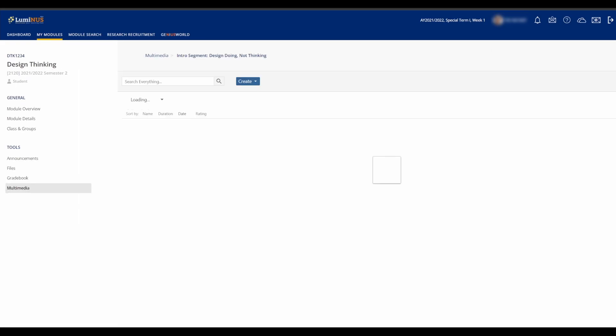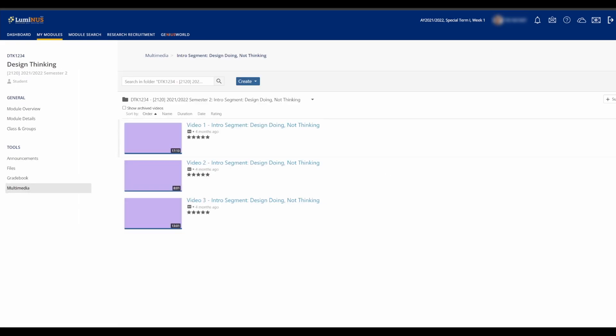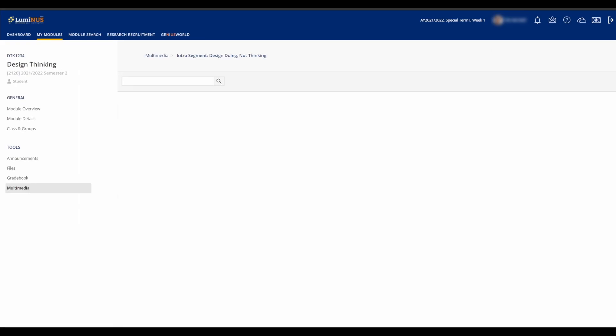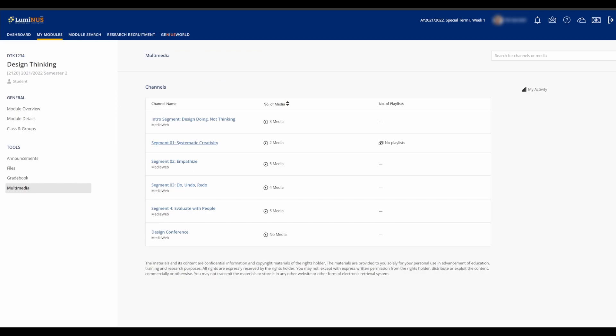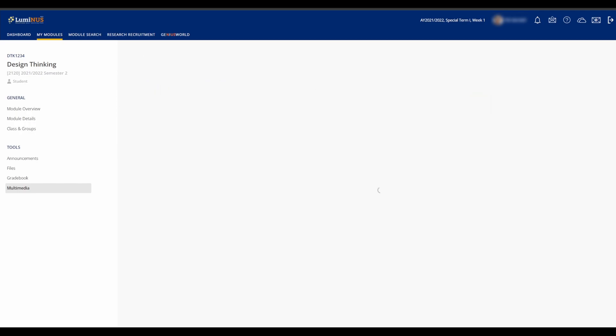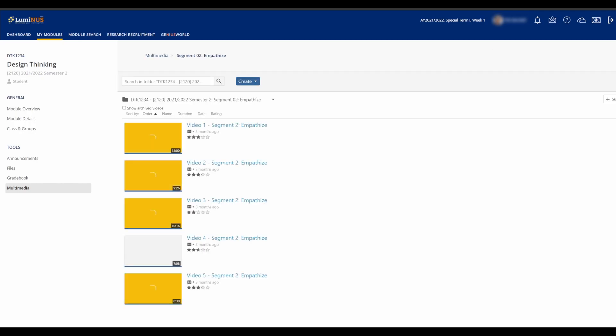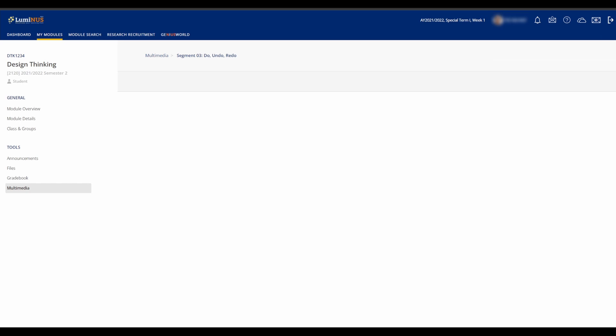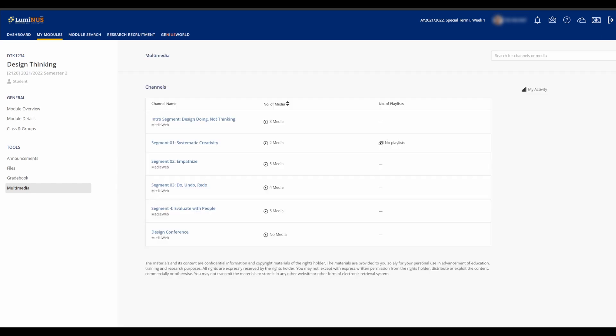The Multimedia tab is where video materials are uploaded by the module staff. This is where you can find pre-recorded lectures, supplementary videos, guide videos, and archived recordings of lectures and tutorials.